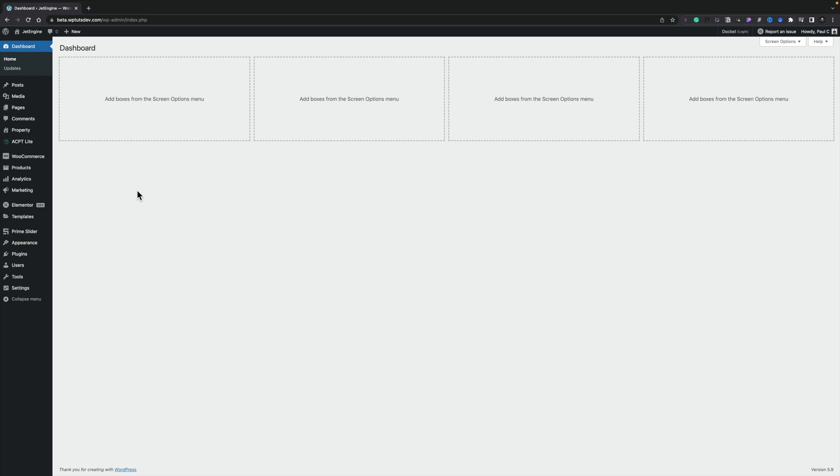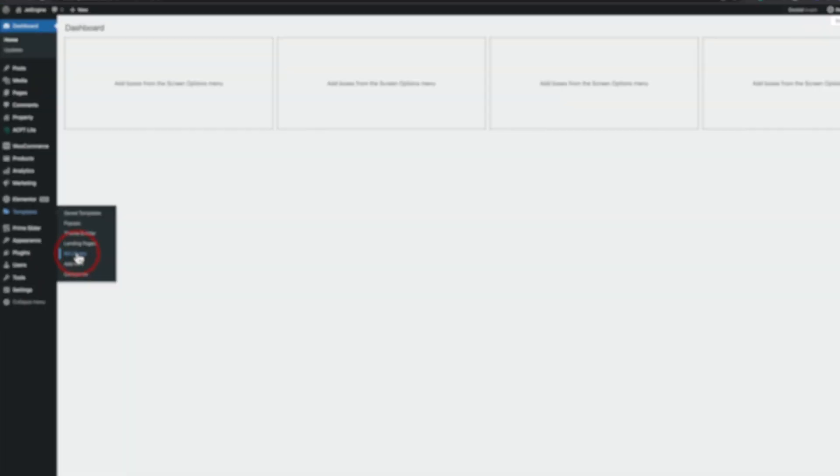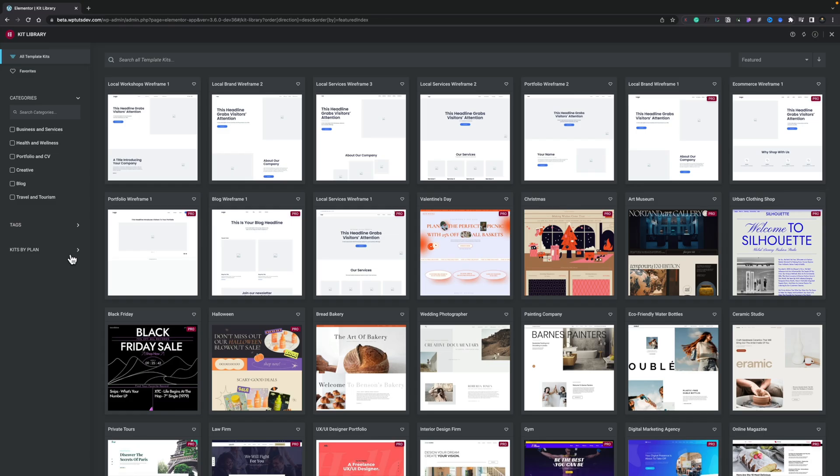So once you log into your dashboard, if you go into the option for templates, inside there we've got our kit library. Let's open that up and inside the kit library you can't help but notice there's a new set of wireframe designs right at the top.